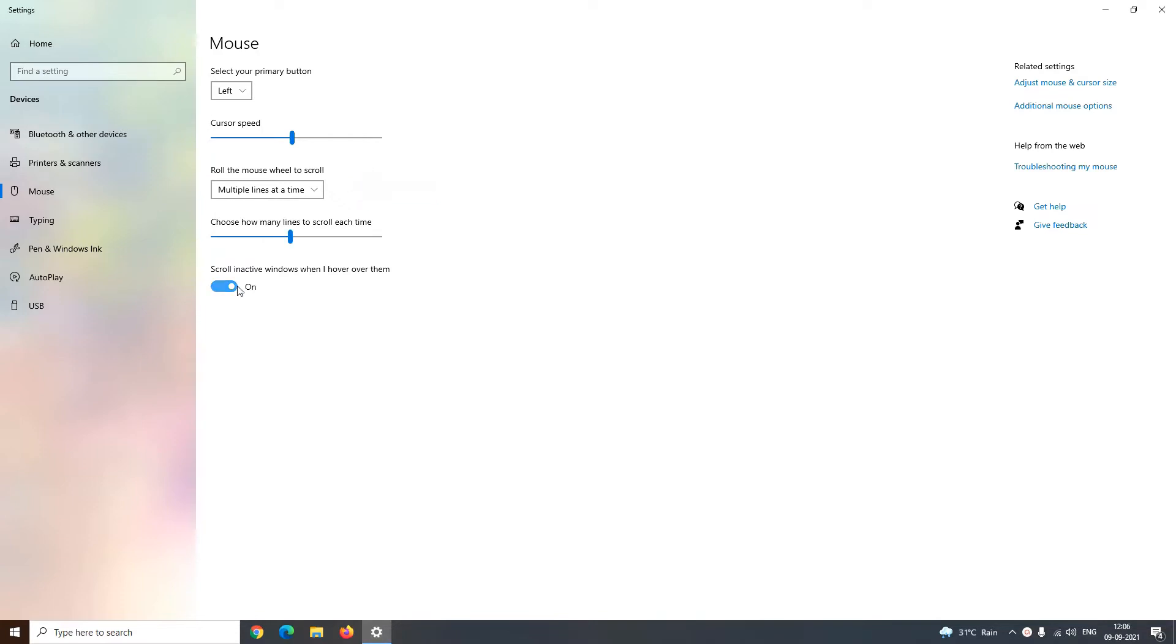You can even choose whether you want your mouse to scroll in inactive windows or not. Inactive windows are those windows on which you are currently not working. So if you want to scroll in inactive windows, you just have to switch on this toggle button, and if you don't want, just switch off this toggle button.